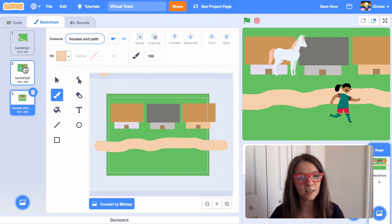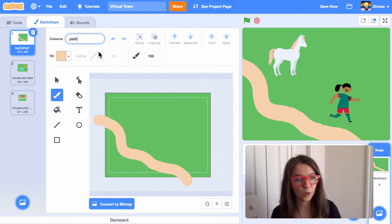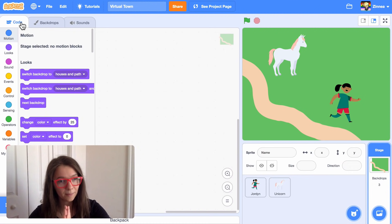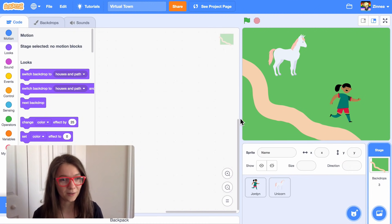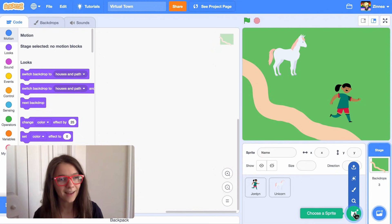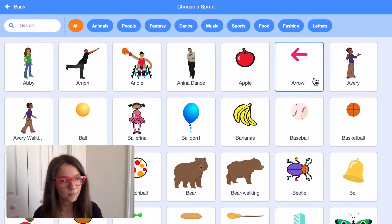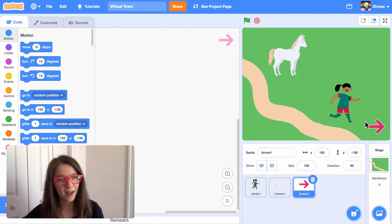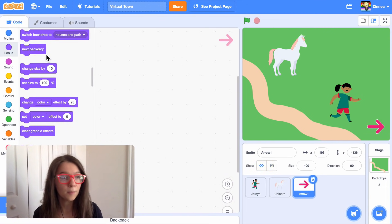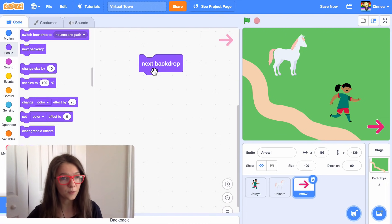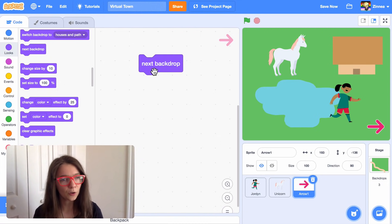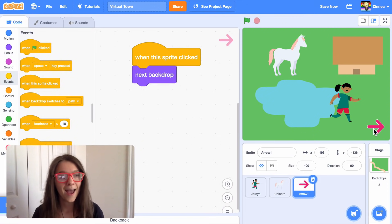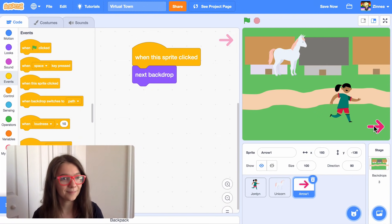Now we have three different locations for our town. I'm just going to name these backgrounds so I can know which one is which when coding them. Now let's make it so the character can travel between them — there's a really easy way to do this. I'll choose another sprite and add this arrow sprite. Let's make it so that when this sprite is clicked, it goes to the next backdrop. In the looks category there's a next backdrop block. I'll get a when this sprite clicked block from the events category and put it on top. Now if we press it, it goes to the next backdrop.